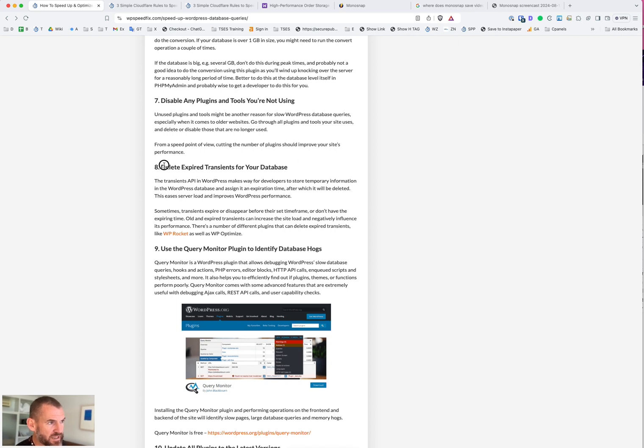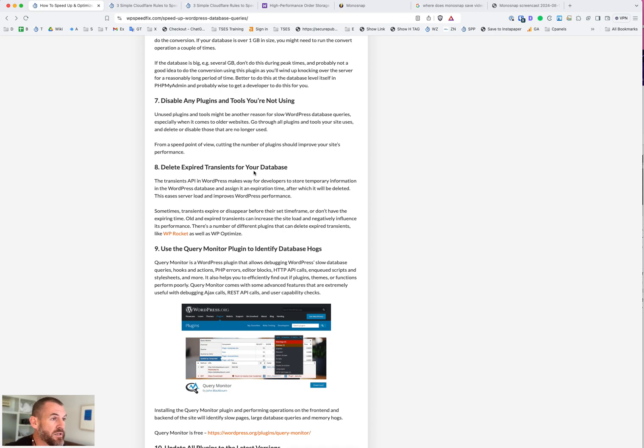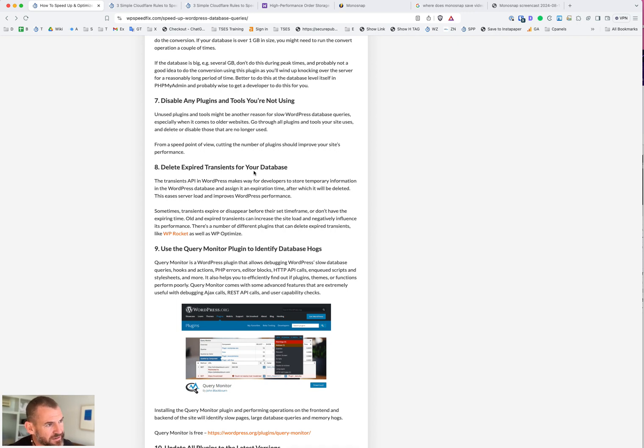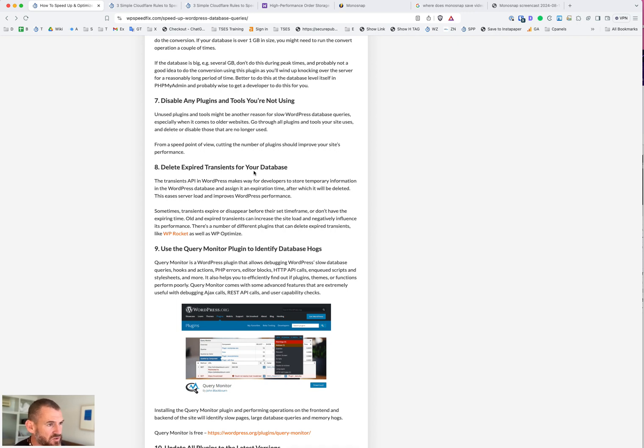Deleting expired transients - this is not really a problem we see much anymore, but if you have an older site, you may have this issue. Transients are temporary data about user sessions that are stored in the database. Sometimes we'll see sites that have 2 million transients stored in the database and it makes the database tables slow. Going through and deleting those transients will speed up the database table. There's a lot of plugins that support this. WP Rocket supports deleting expired transients. So does this plugin WP Optimize. You basically click a button and it deletes those expired transients. If you have a newer site, you probably don't have this issue because transients are managed very well on newer versions of WordPress and WooCommerce.